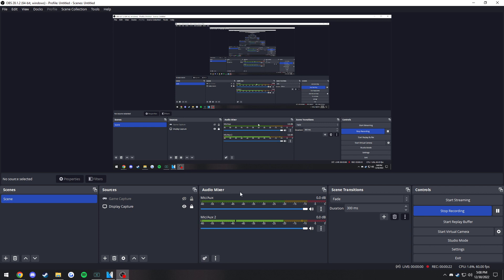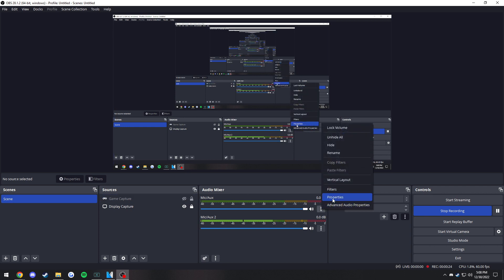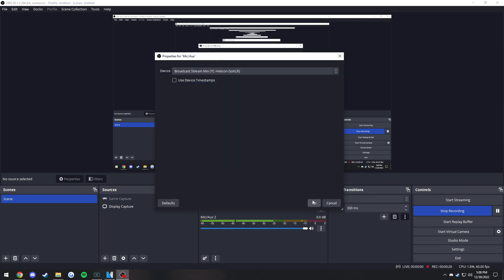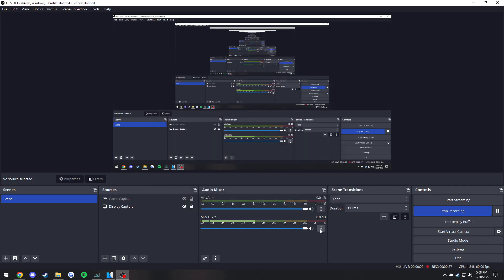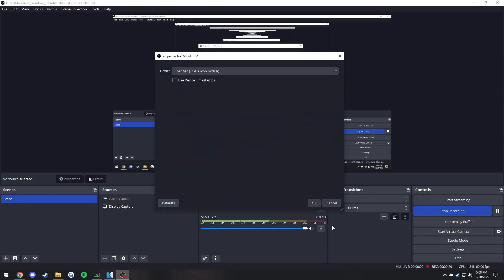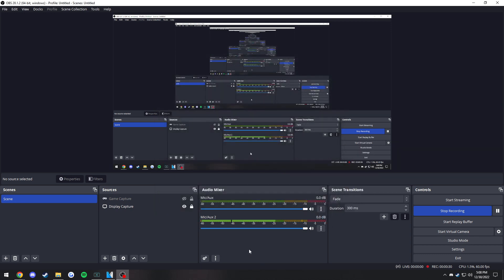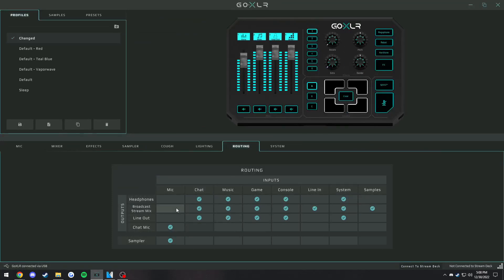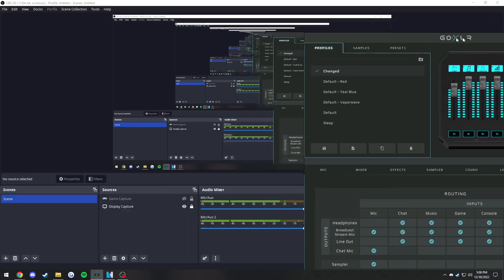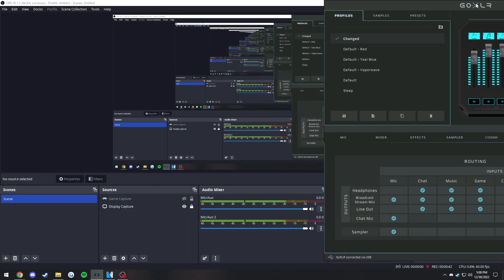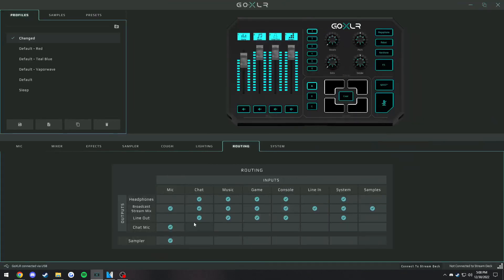Everything except your mic is going to be going on this one, which is right here, the stream mix. Then your mic is only going to be going on the chat mic. You can see that if I were to not do it this way, if I were to open up the GoXLR app and make sure that my mic is going through the broadcast stream mix, you can see that we have double audio.